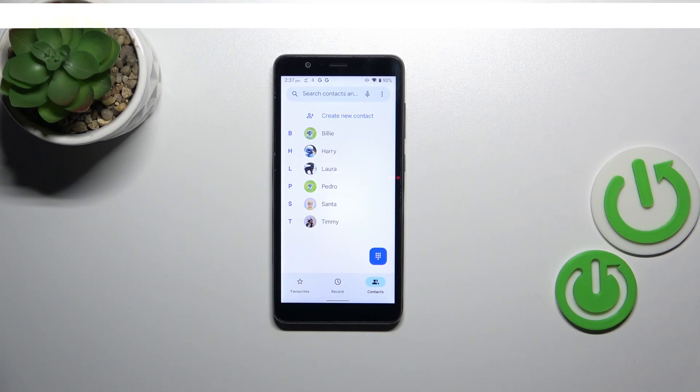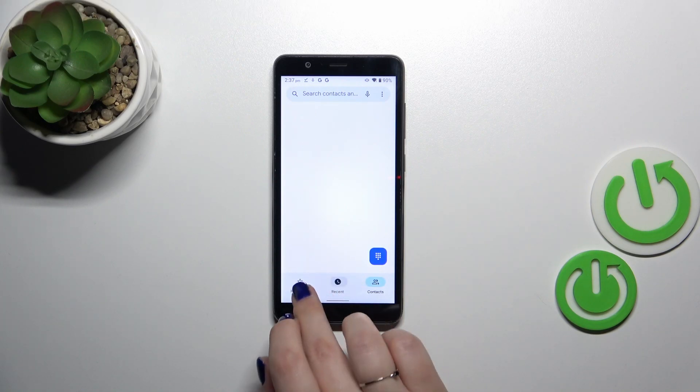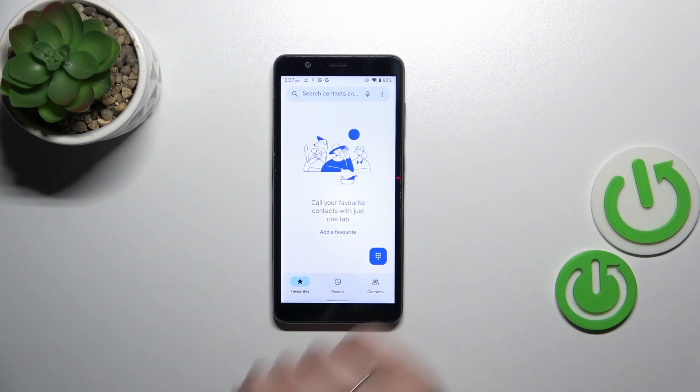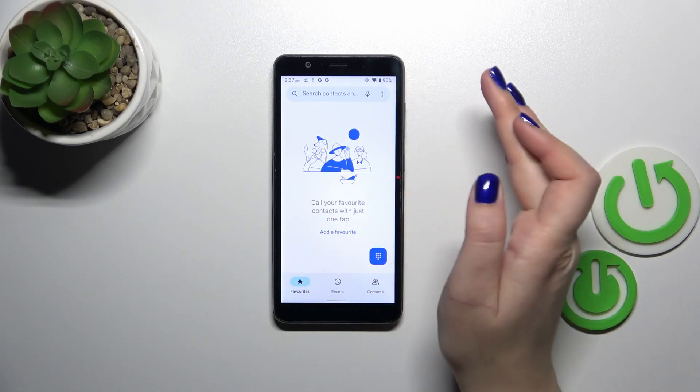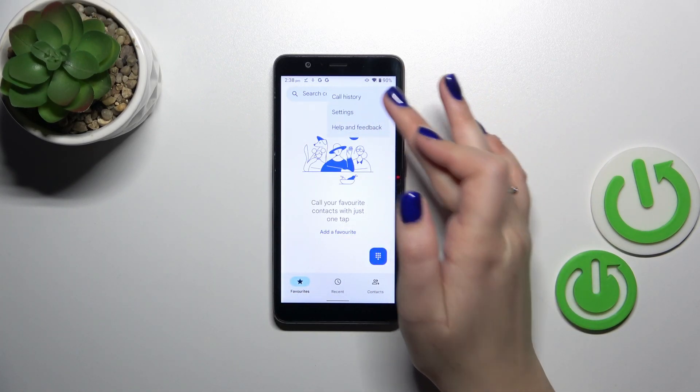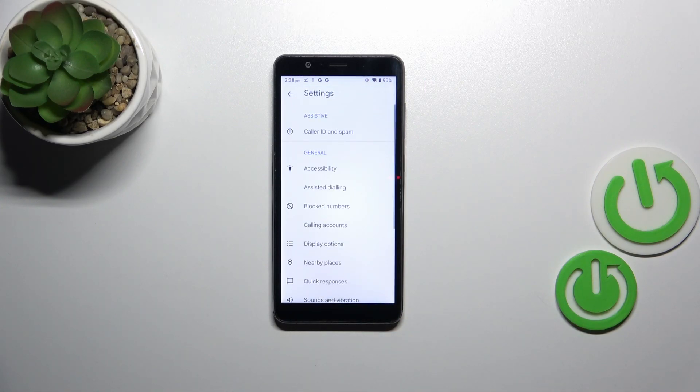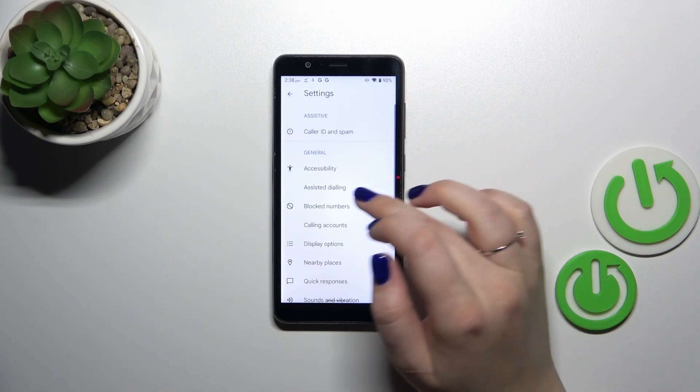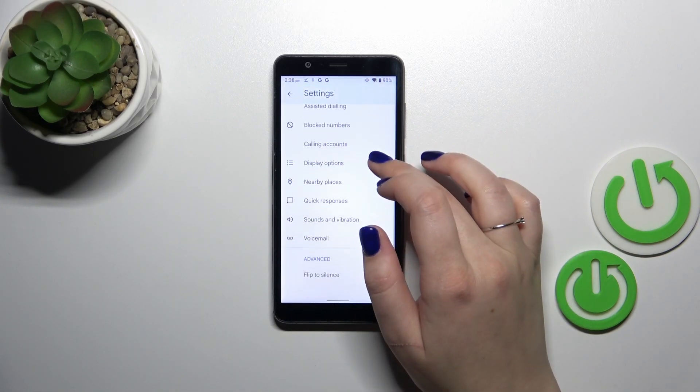Here we have to enter the settings, and it does not really matter whether you will be on the contacts, recents, or the favorites. Just tap on the three dot icon in the right upper corner and tap on the settings.